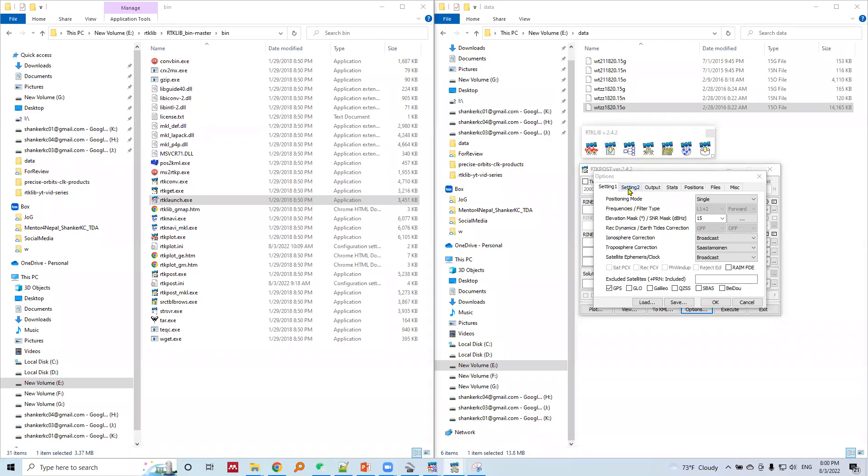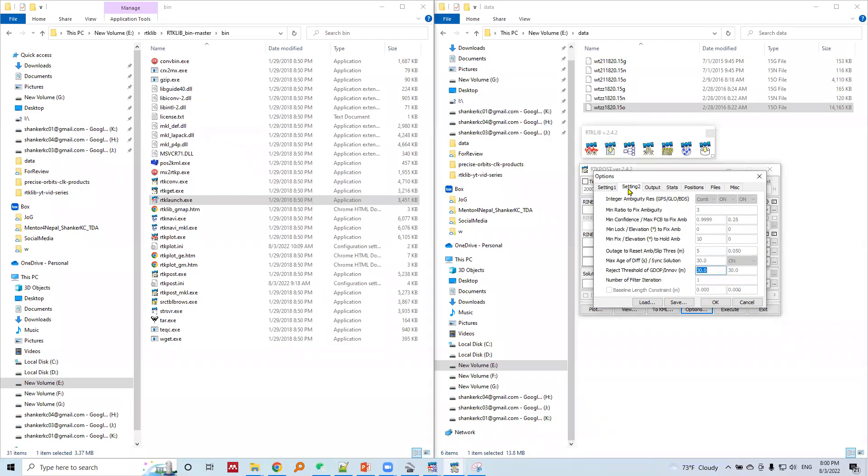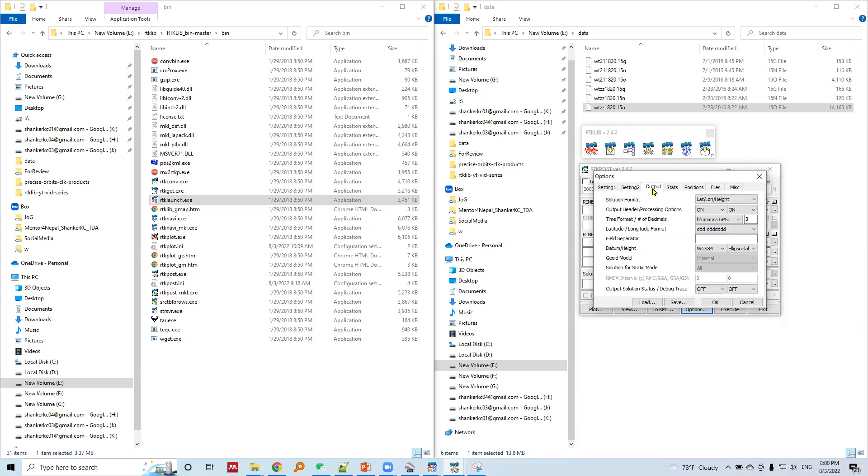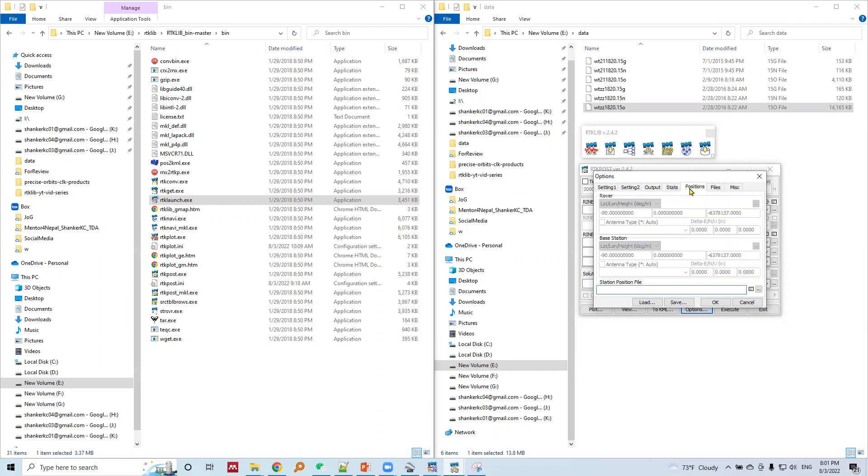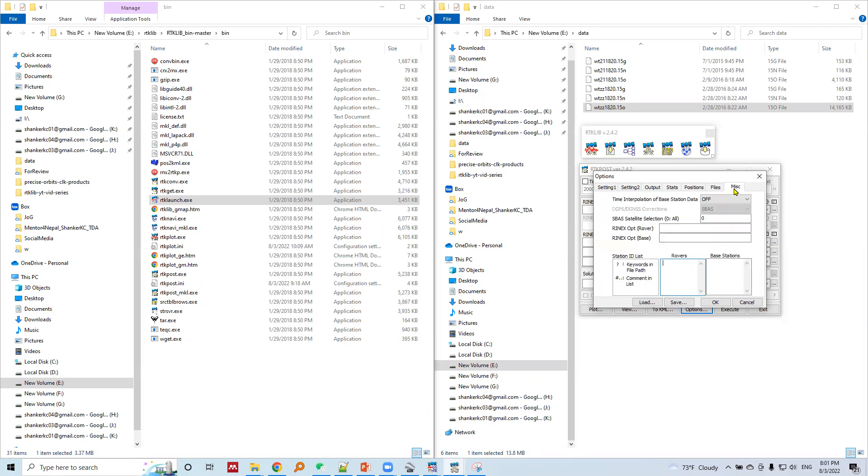In setting two tab, we will leave this tab as it is. In output, the solution format is in lat/long/height format. We'll leave this as it is and leave other settings default. We won't change parameters in the start tab, same for the positions file and misc tab.